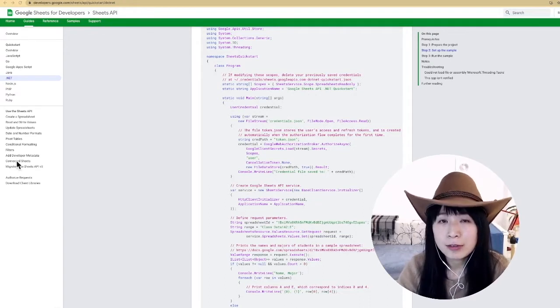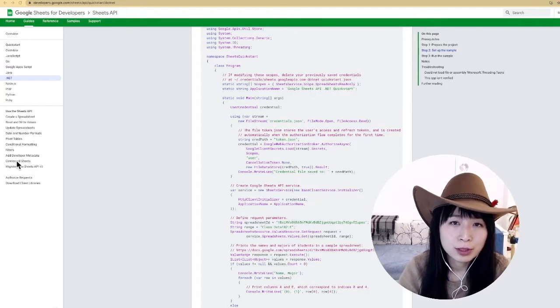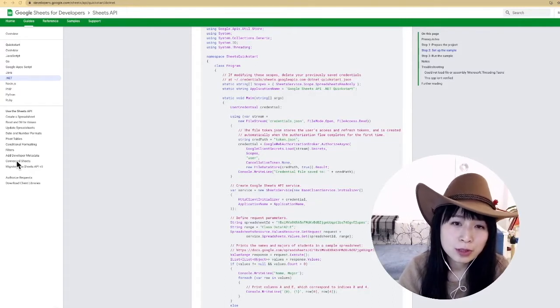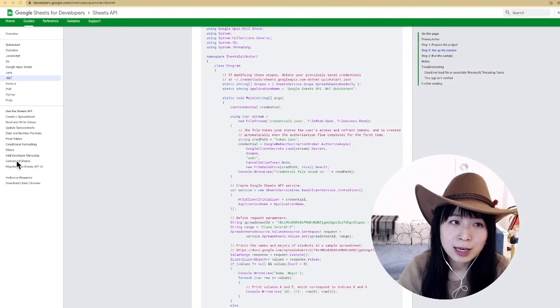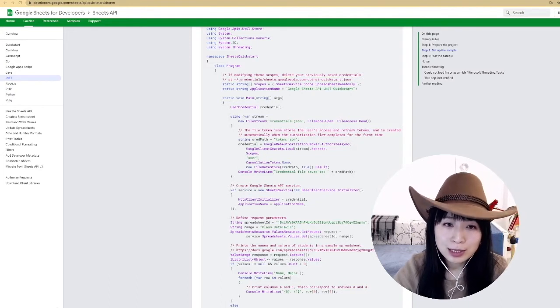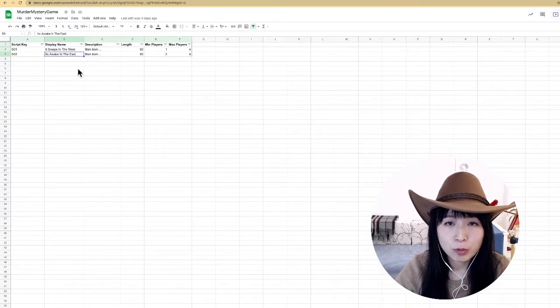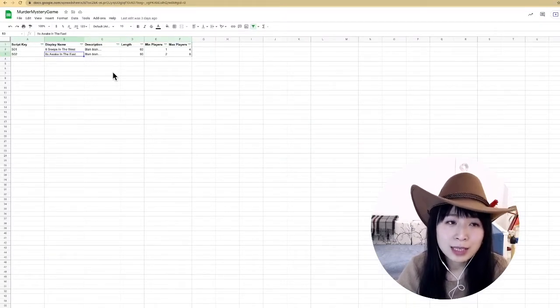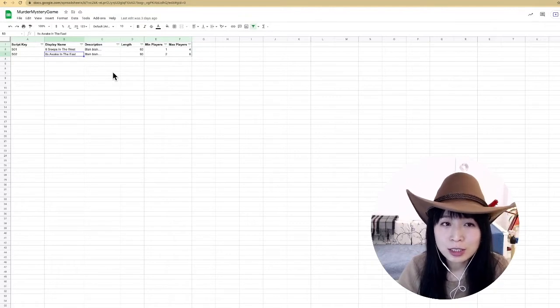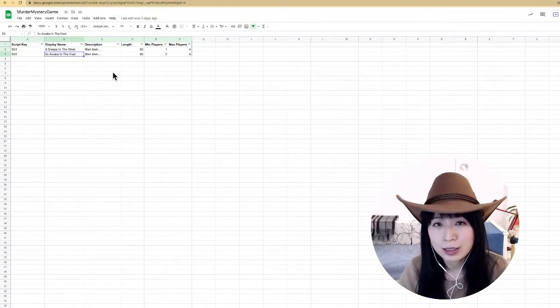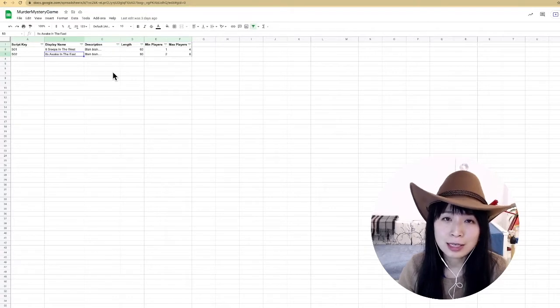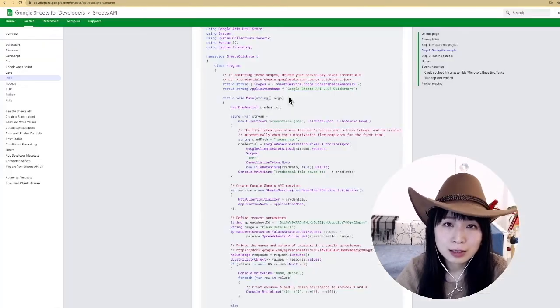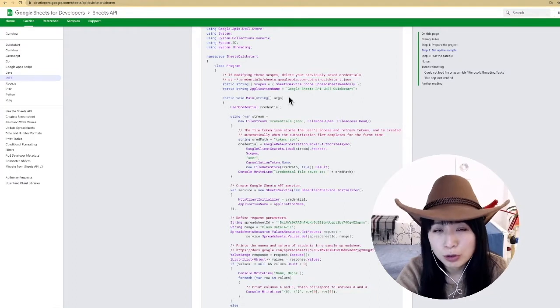Whereas service account authentication is more like a background service that enables your game to access the data from a specific spreadsheet, which is the case for our game. For example, we have some data that needs to be loaded when the game starts. This data doesn't change no matter who this player is, it's just some shared generic data that is used by this game. In this case, service account authentication is more suitable.